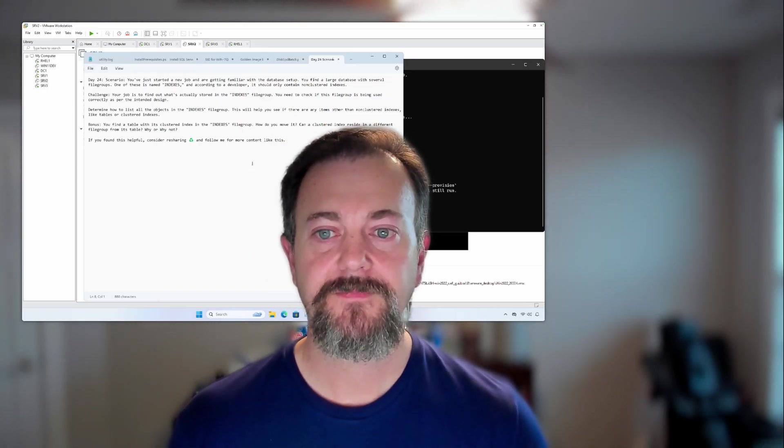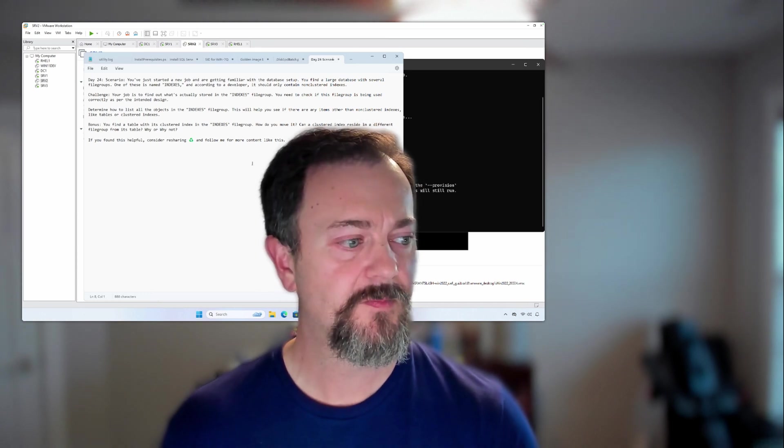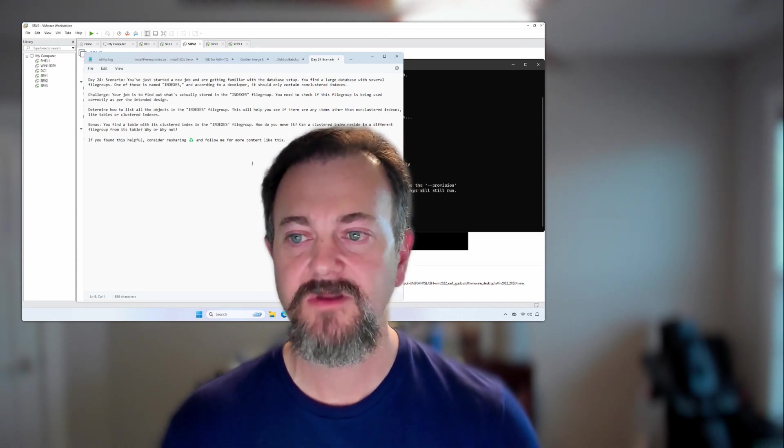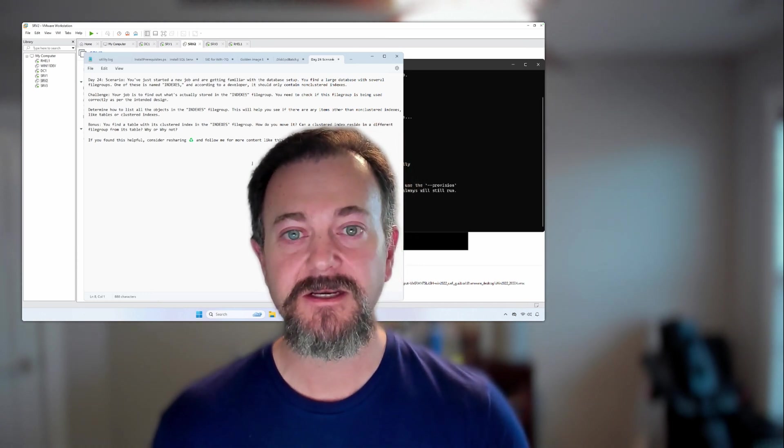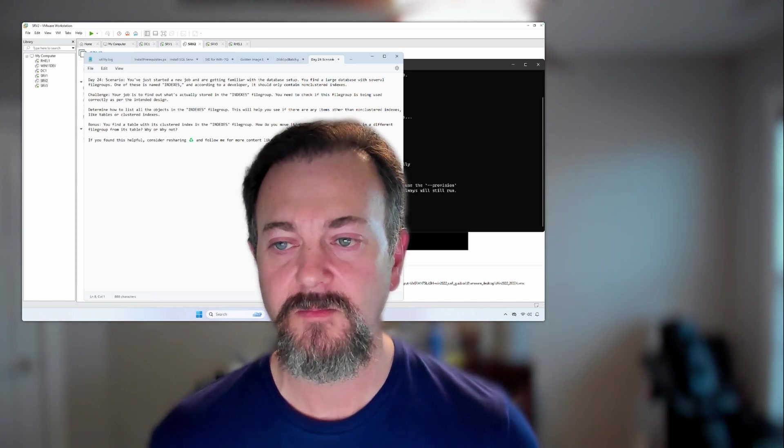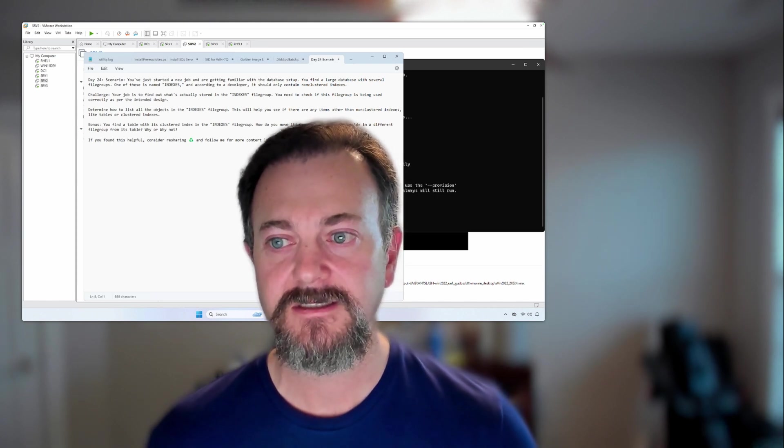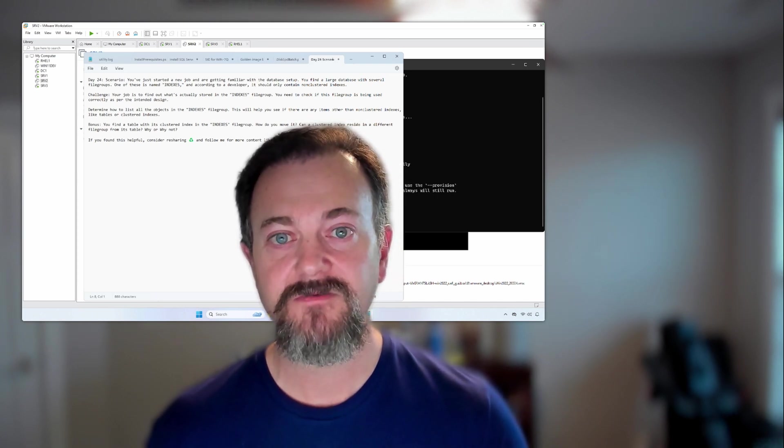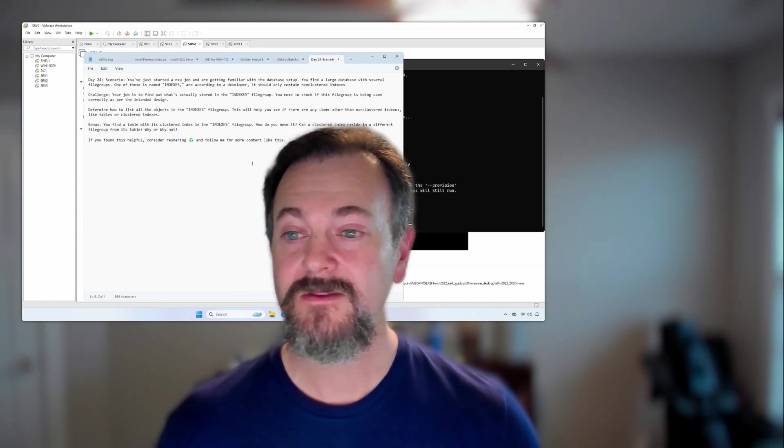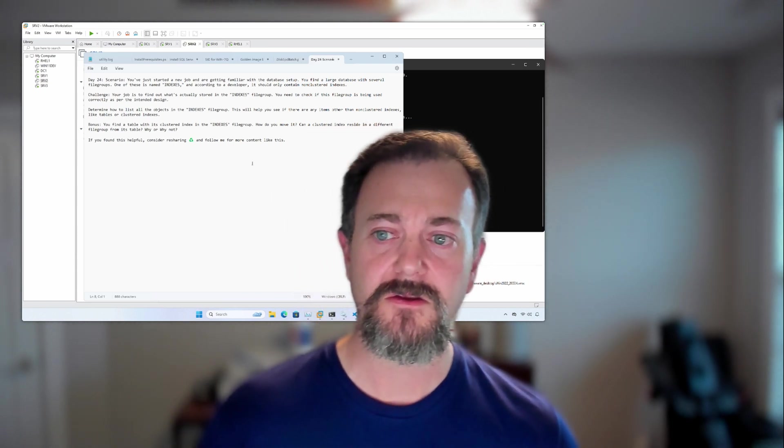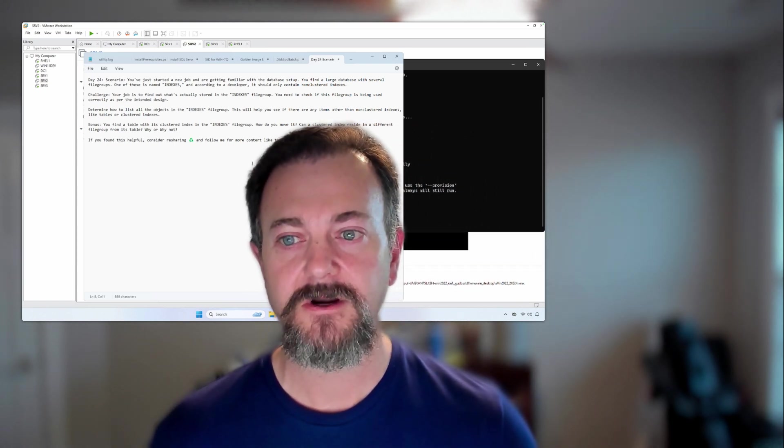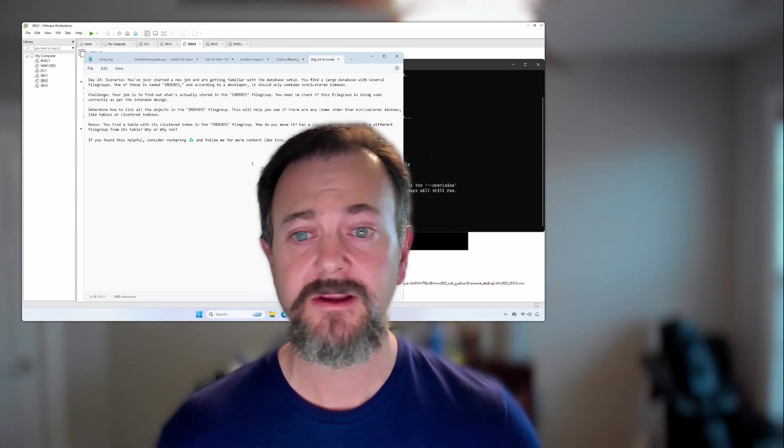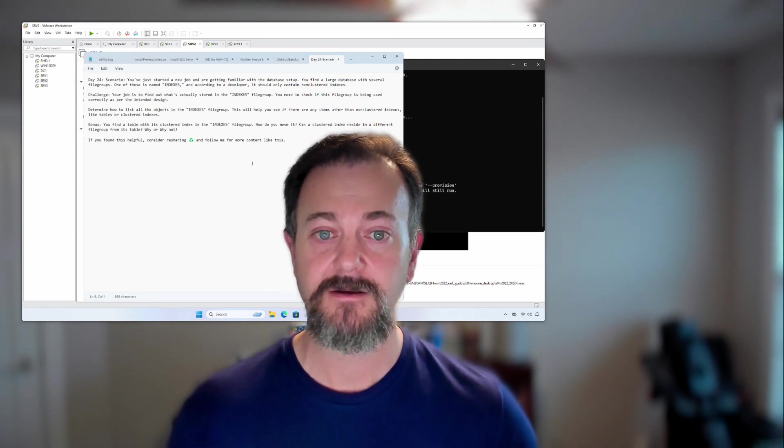Hey, Luke here. Just wanted to put together a quick video over a recent DBA challenge that I posted on LinkedIn. This was on day 24, and the scenario was you're a DBA and you've just started a new job and are getting familiar with the database setup.